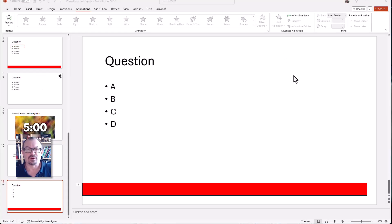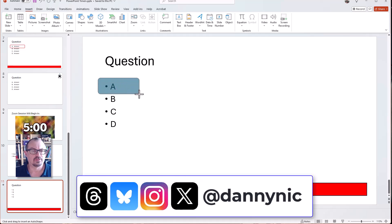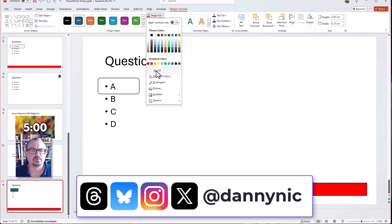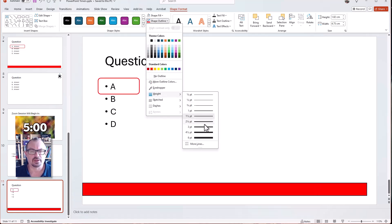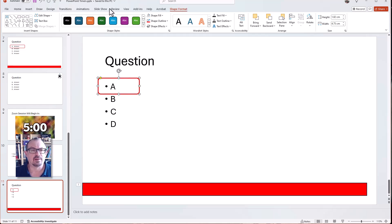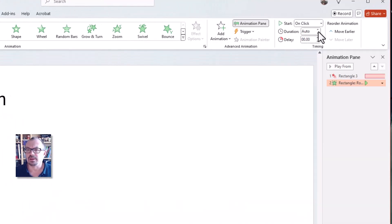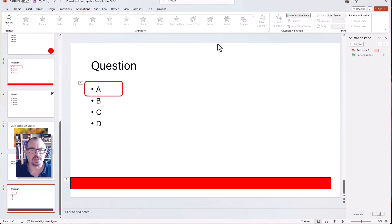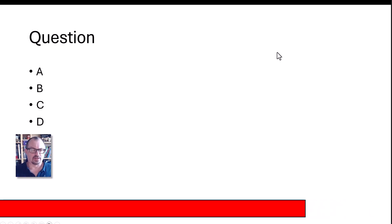To make the answer highlight appear as well, go to Shapes again, insert a rounded rectangle over the correct answer, fill it with no fill, and make the outline red. You can change the thickness if you want. Then go back to Animations and make it appear - not on click, but set it to appear After Previous with a delay of one second. So now if I run my show again from the current slide and click, I get my 10-second countdown and then one second later the answer is highlighted.